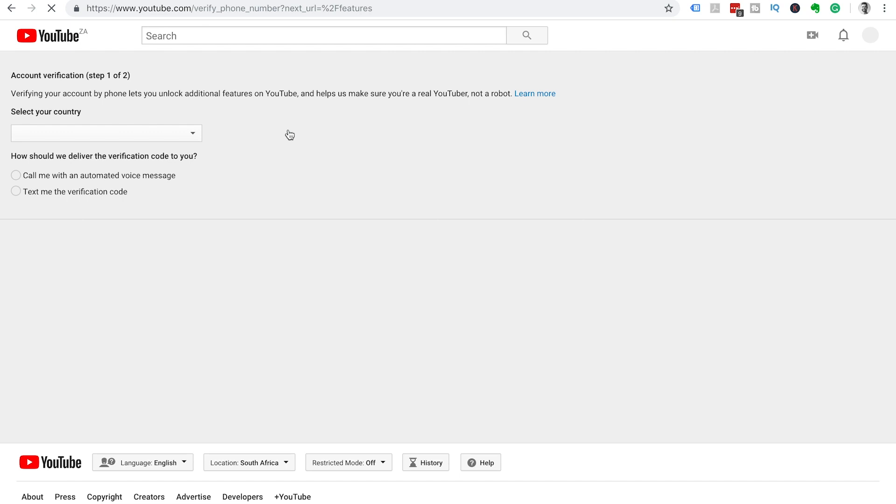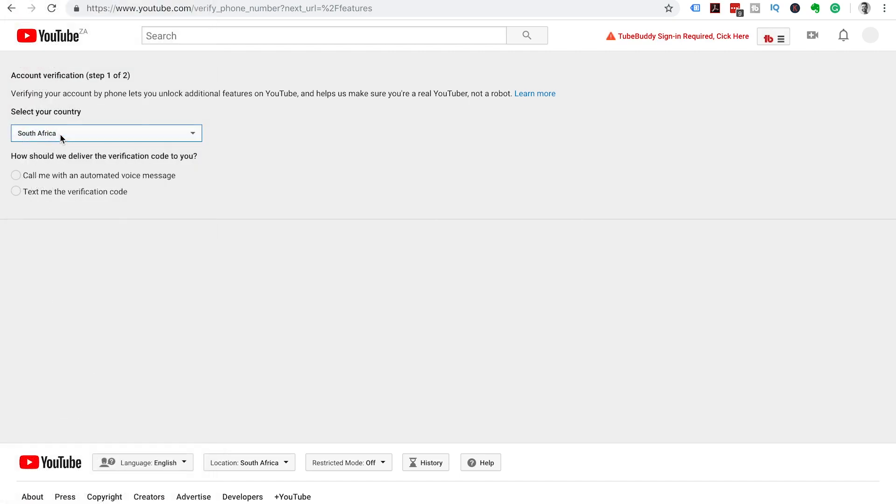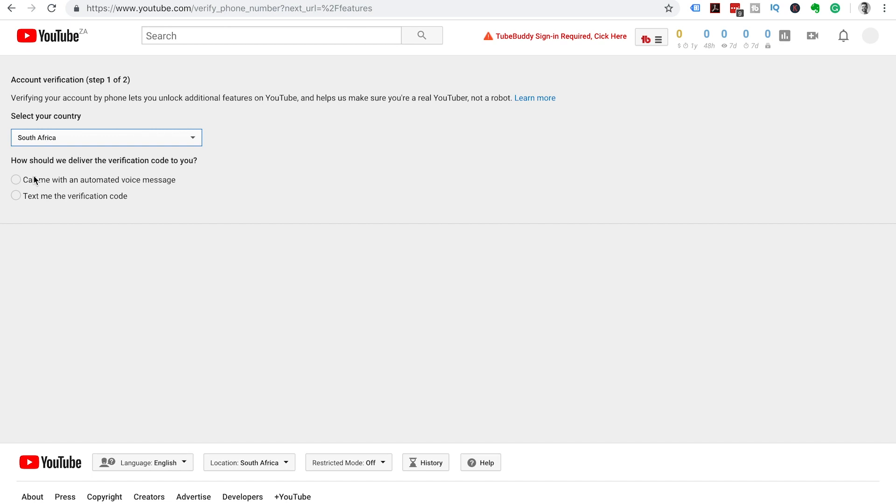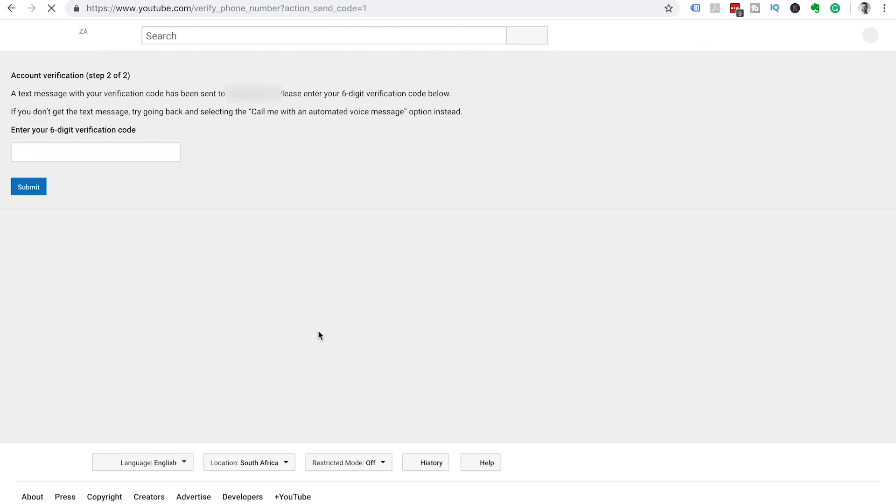It's going to ask what country you're from. We're from South Africa and then you can choose whether you would like to verify your YouTube channel by Google calling you with an automated voice message or they can just text you the verification code. So select which one you would prefer, enter your phone number and then click on the blue submit button.